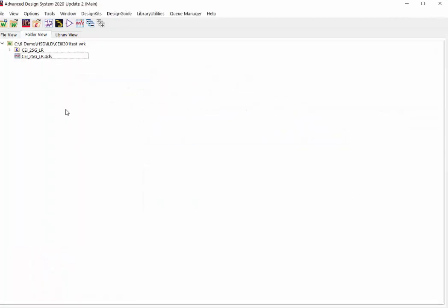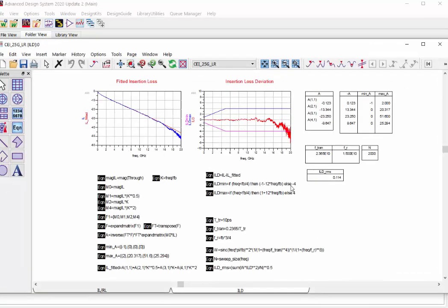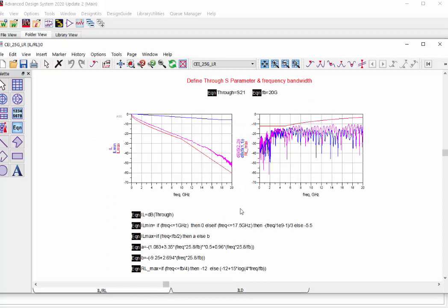After ADS being restarted, you can find this ILD function can be calculated with no problem. In this template, it includes two tab pages. The first one is to show the insertion loss, return loss, and its minimum and maximum limitation lines based on the specification.